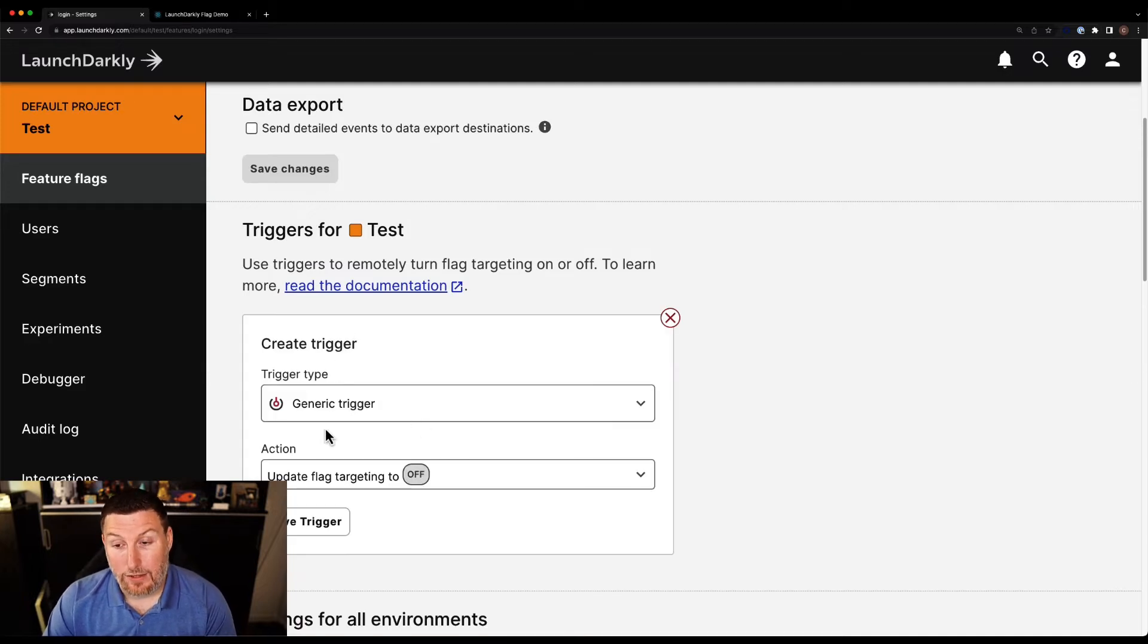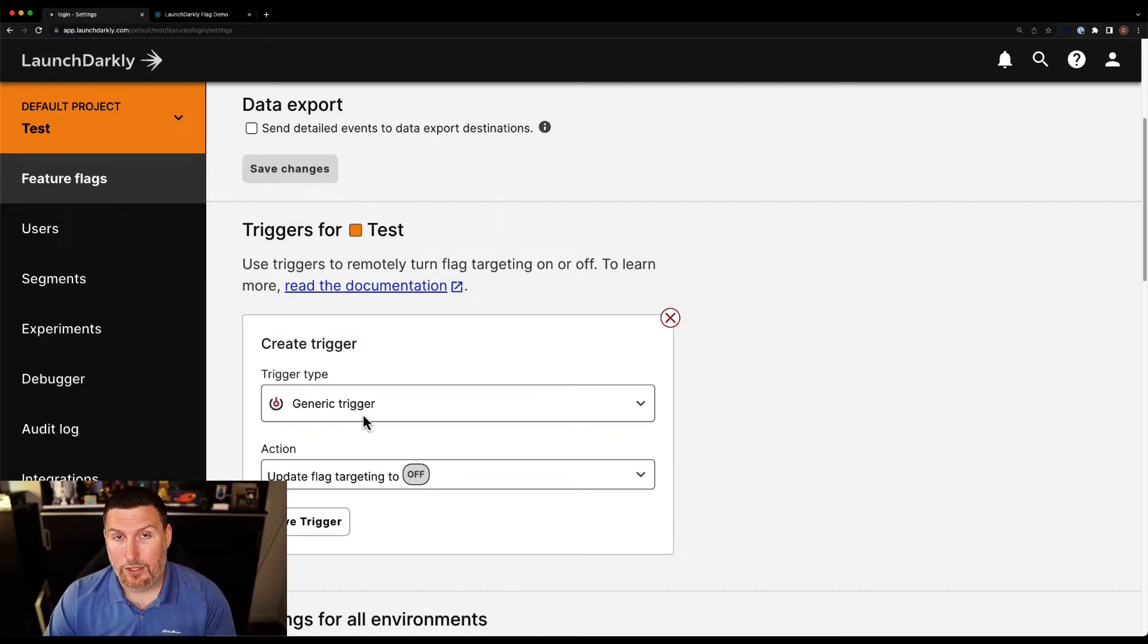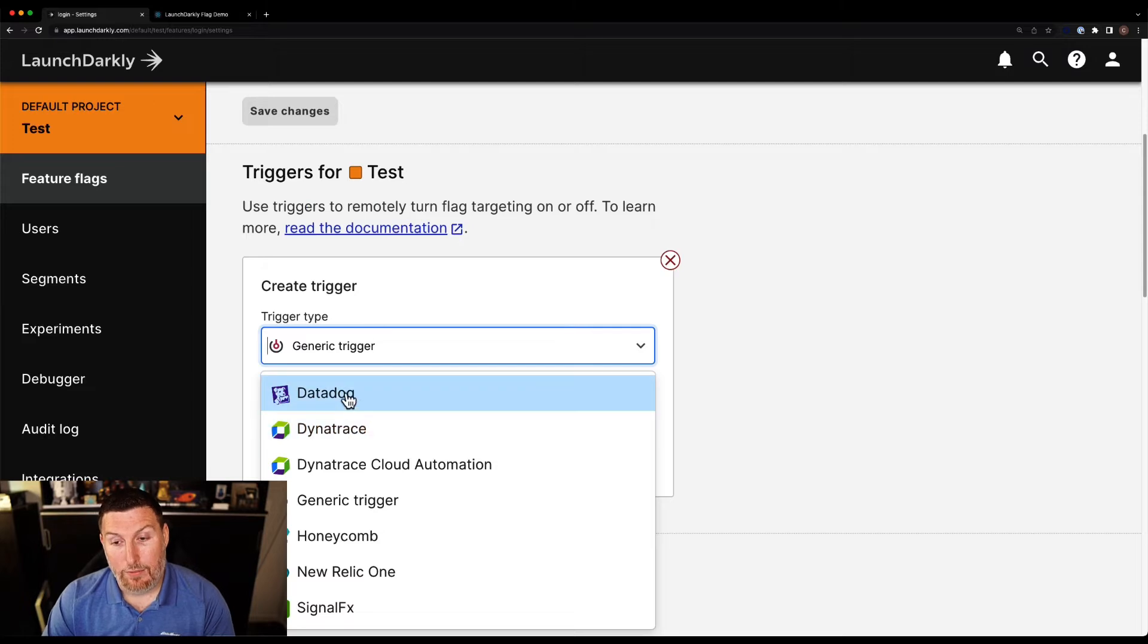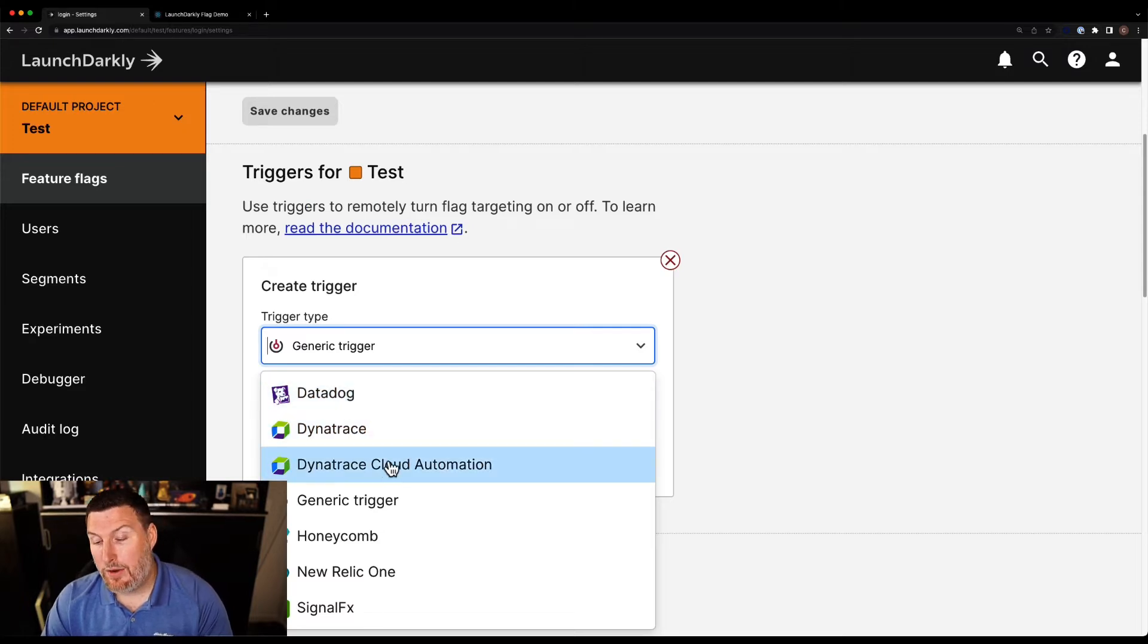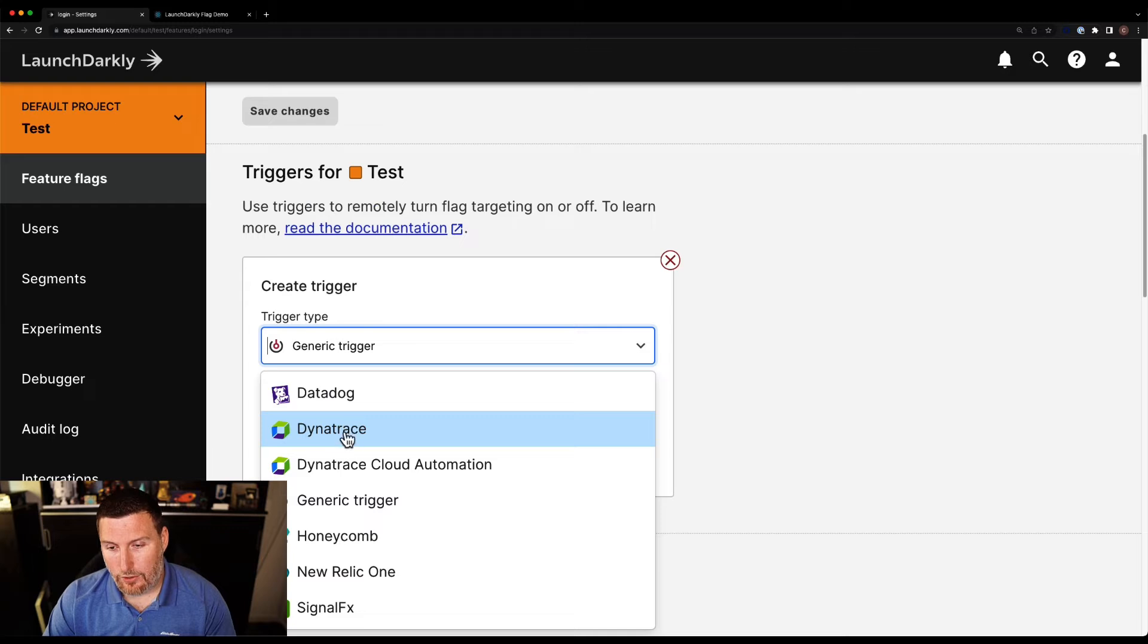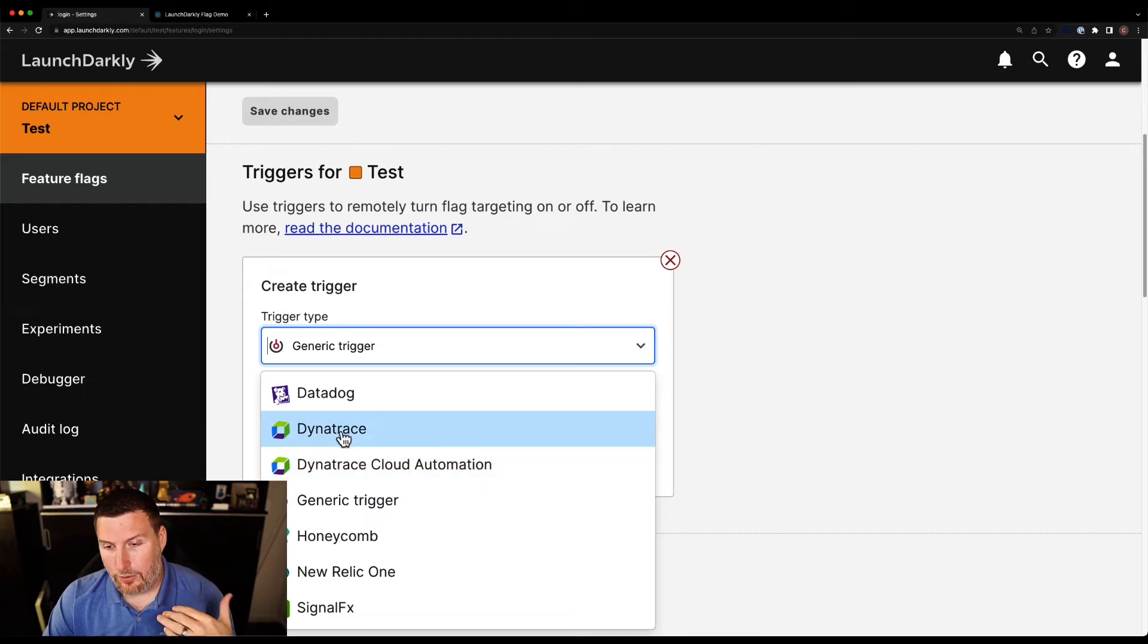And we can see that I'm getting this menu now that lets me configure it. Now if you wanted to go the APM route and bring this into something like Datadog, I can hit this drop down and grab the Datadog link right here. You can see we have a number of different integrations that we can do within this platform.